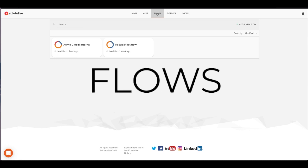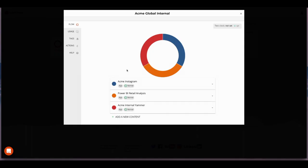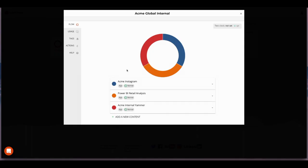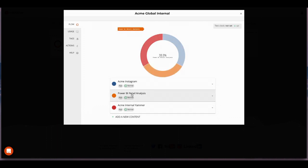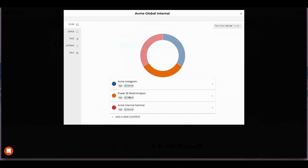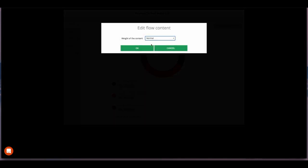Flows are basically programmatic playlists. The flow combines your content from your apps into a flow of information while automatically maintaining balance according to your settings.